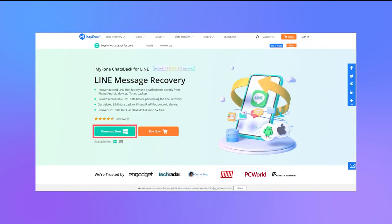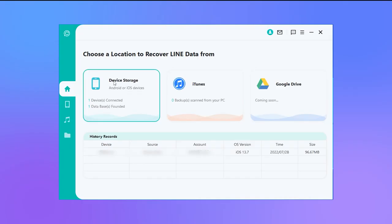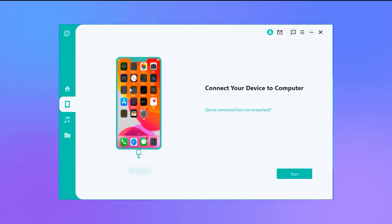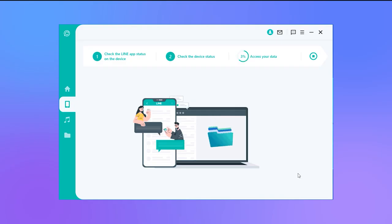First, start the recovery process by downloading iMyFone ChatsBack for Line on your computer. Then open the app and choose Device Storage, as it helps find the local and recent data records. Second, connect your iPhone to the computer and click Start. The program will then start scanning your data, and all recoverable data will be shown in the images displayed.